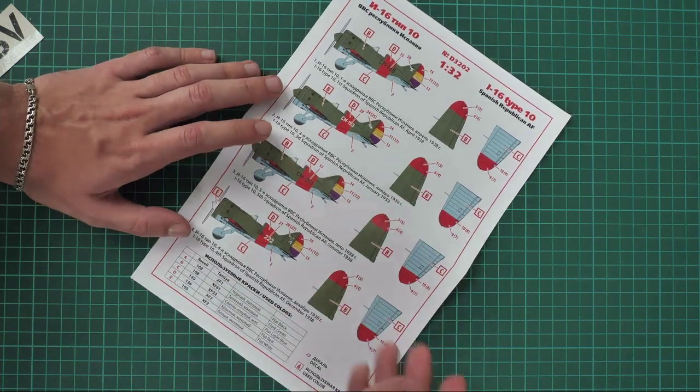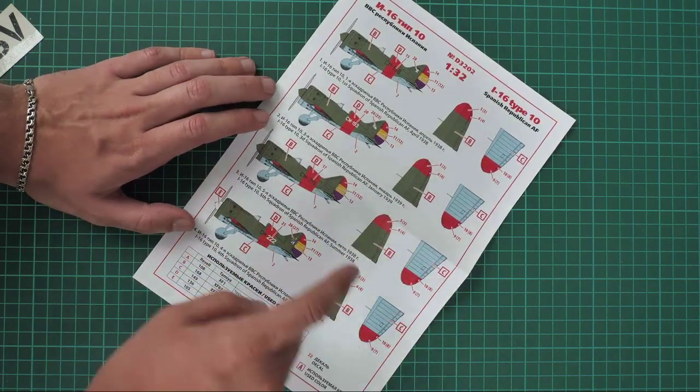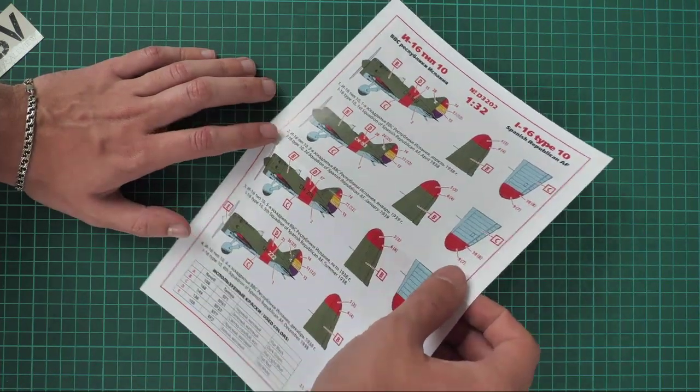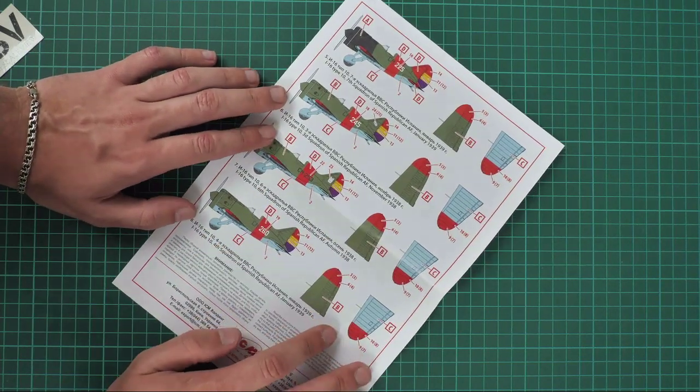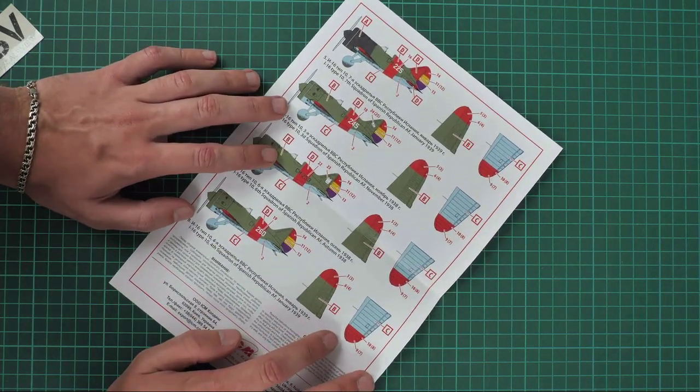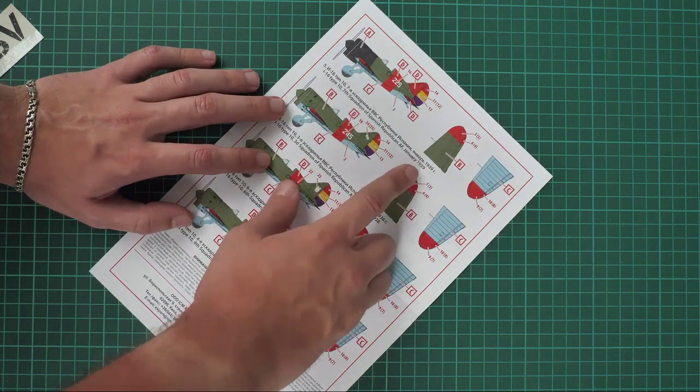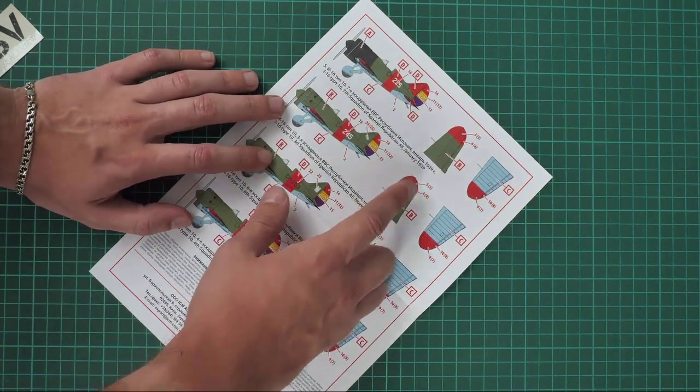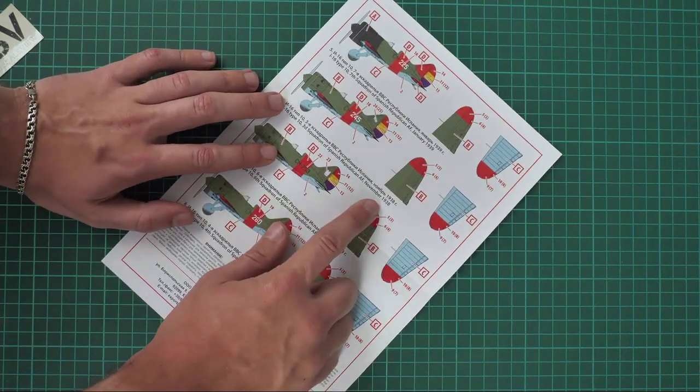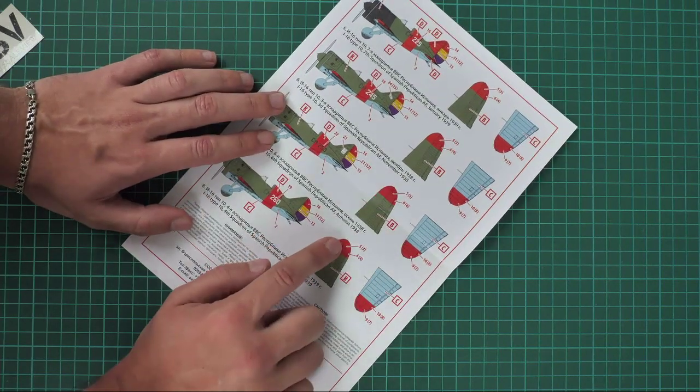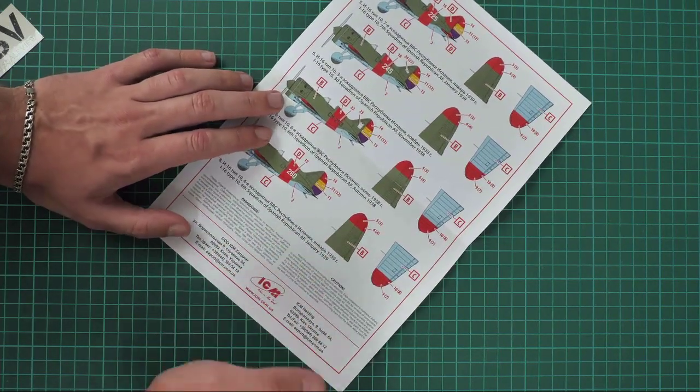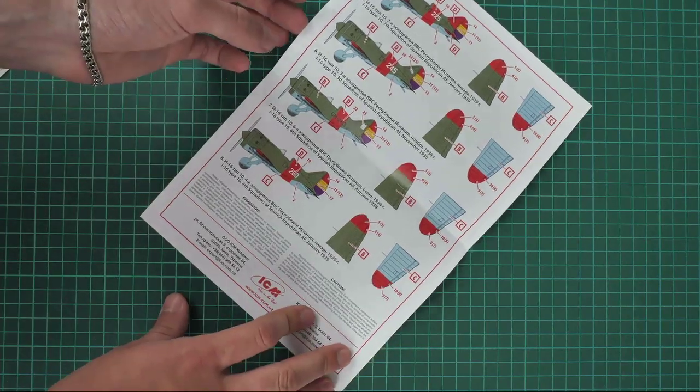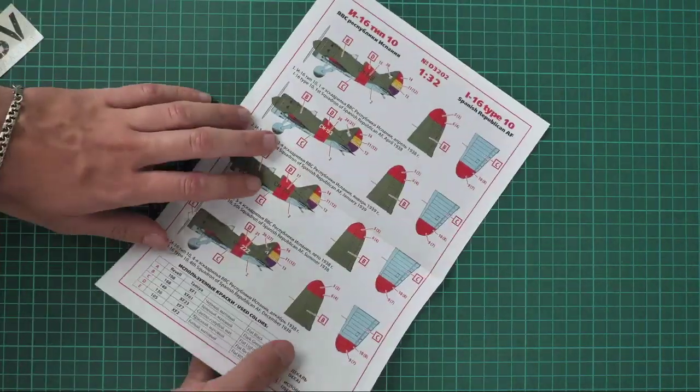Next we have a bit more colorful ones. Again, these are Spanish Republican Air Forces. This one comes from January 1939, this one is November 1938, here we have autumn 1938 and January 1939. So all those aircraft can be replicated with those decals.